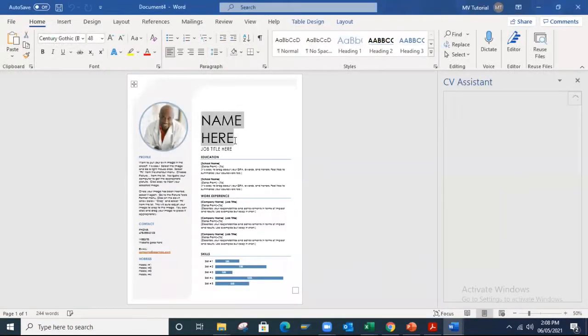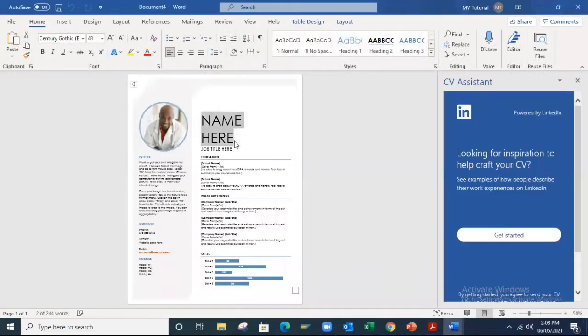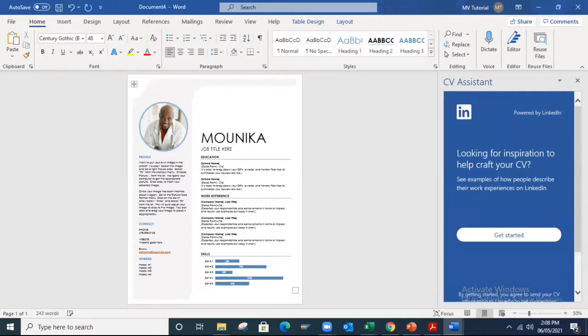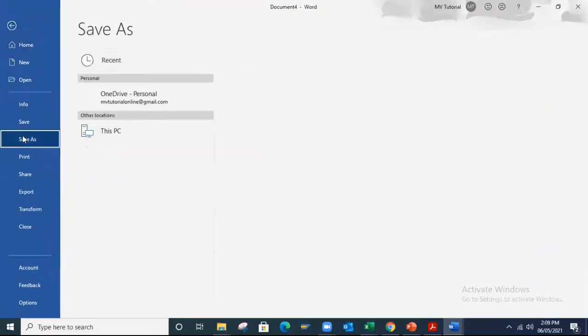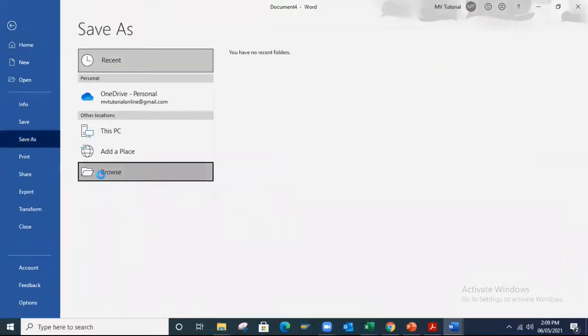If you want to edit your name, you can go to file in the top, click on save as, click on browse.